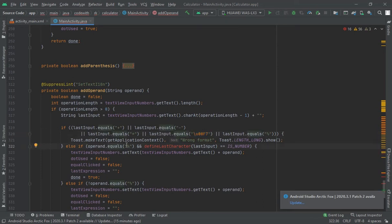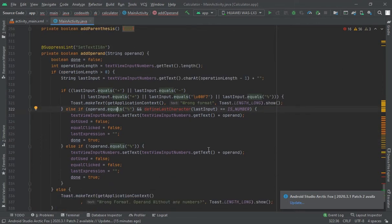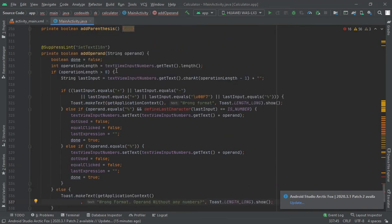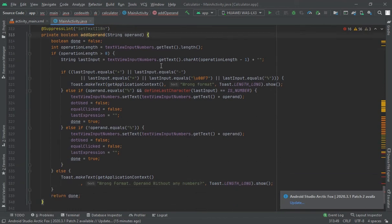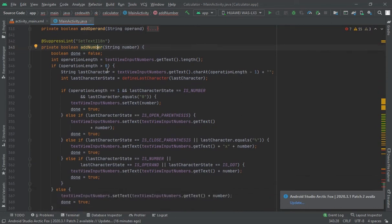If the last character is equal to percent, it should close the parenthesis; else if not equal, enter the operand. Wrong format is also shown if the TextView has no number when an operand is entered — it shows toast 'wrong format, open without any number'. Now let's create the next method — the addNumber method. Whenever we add any number it should call this method.